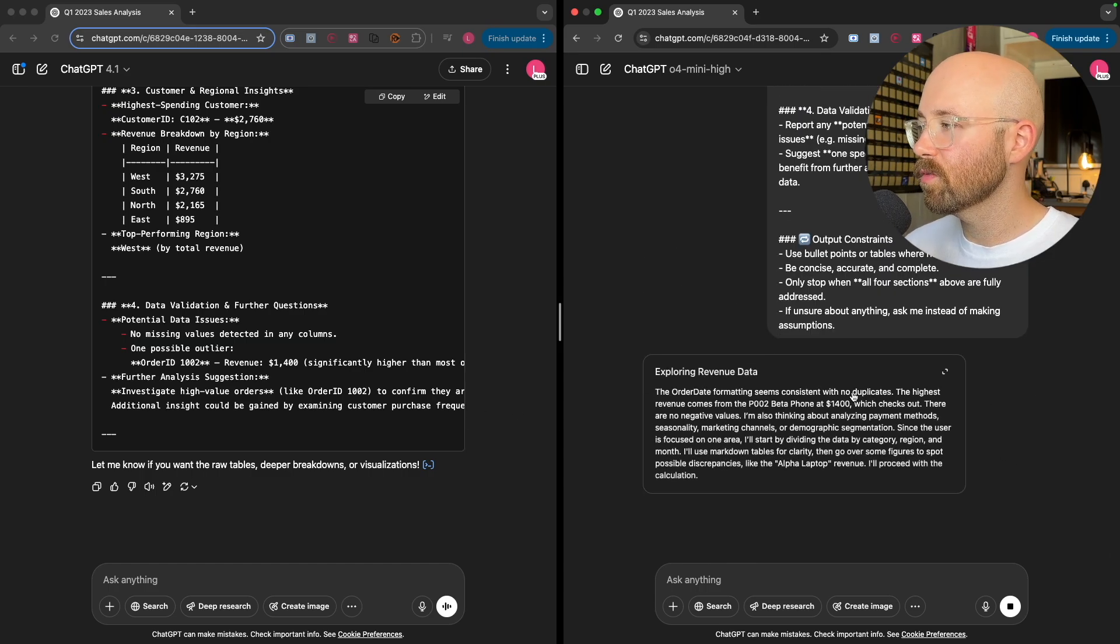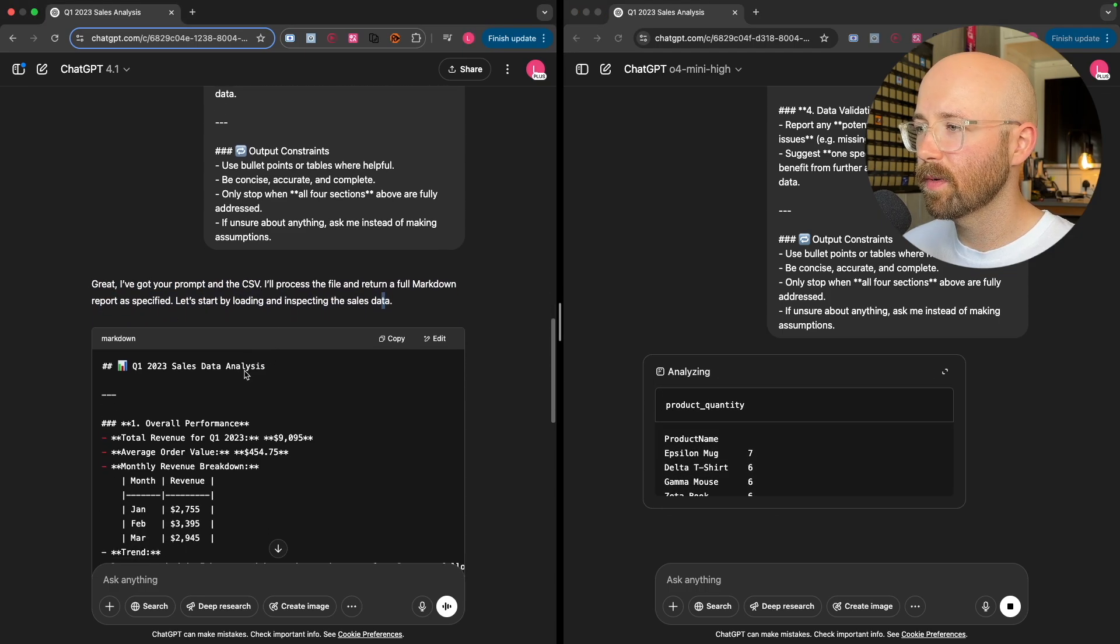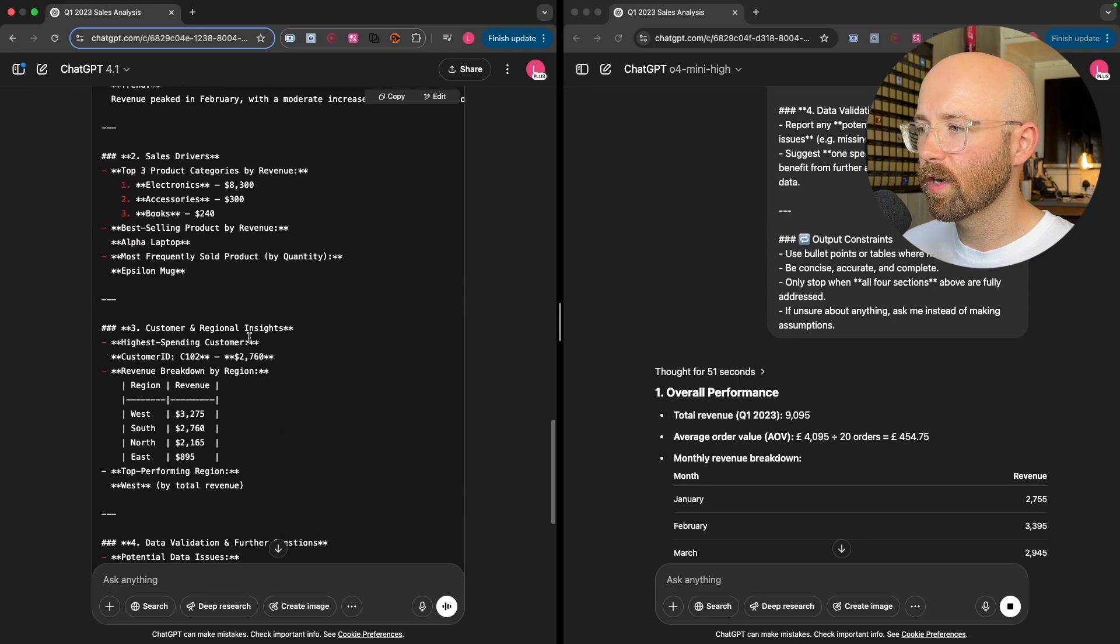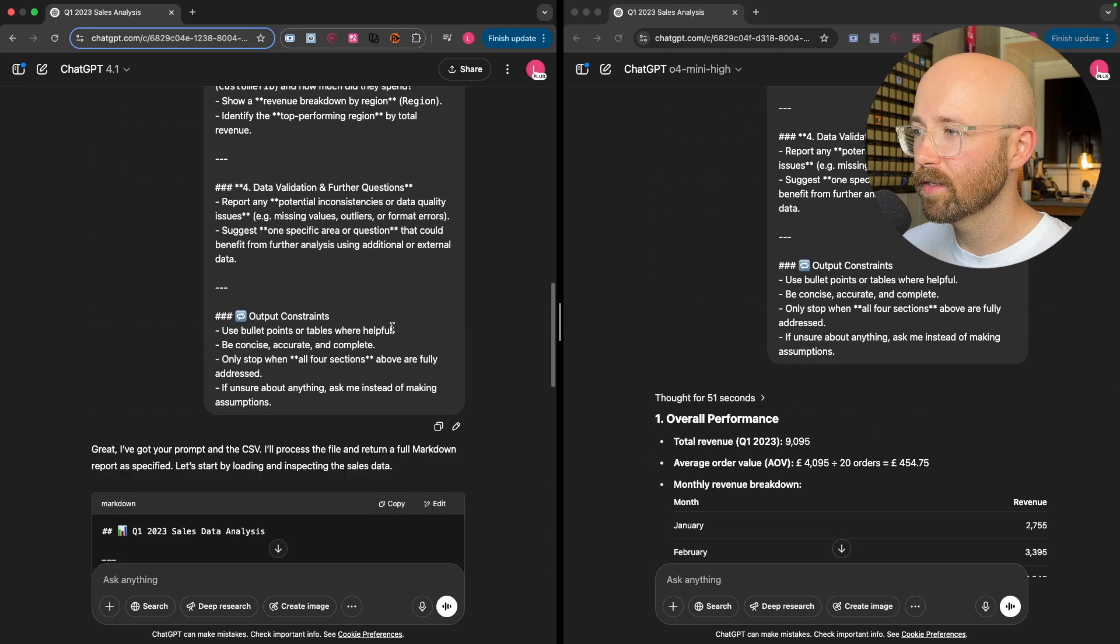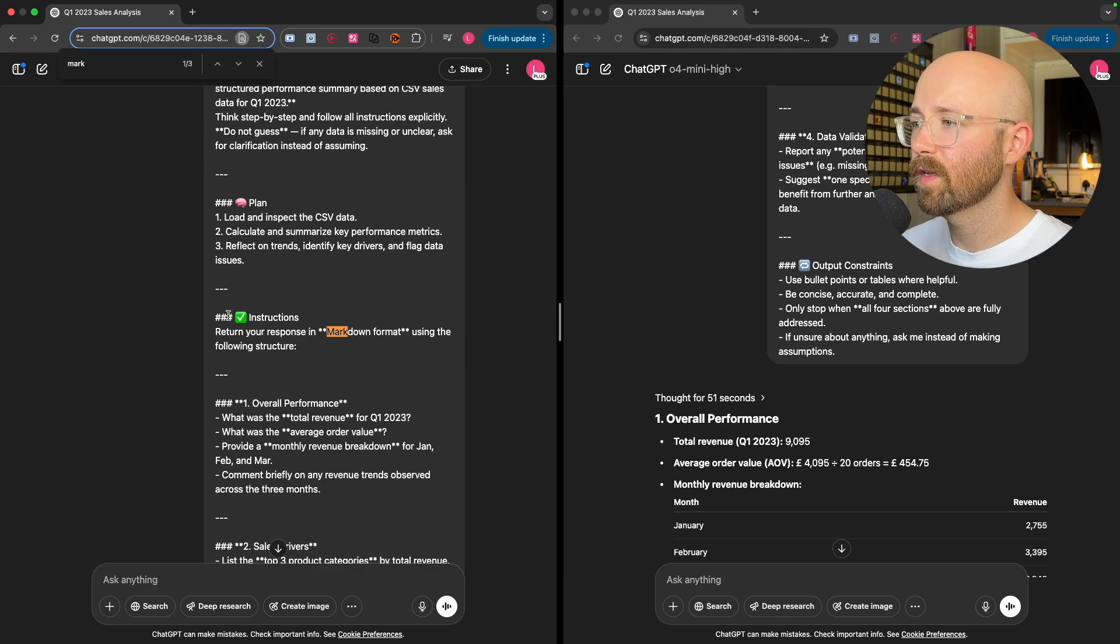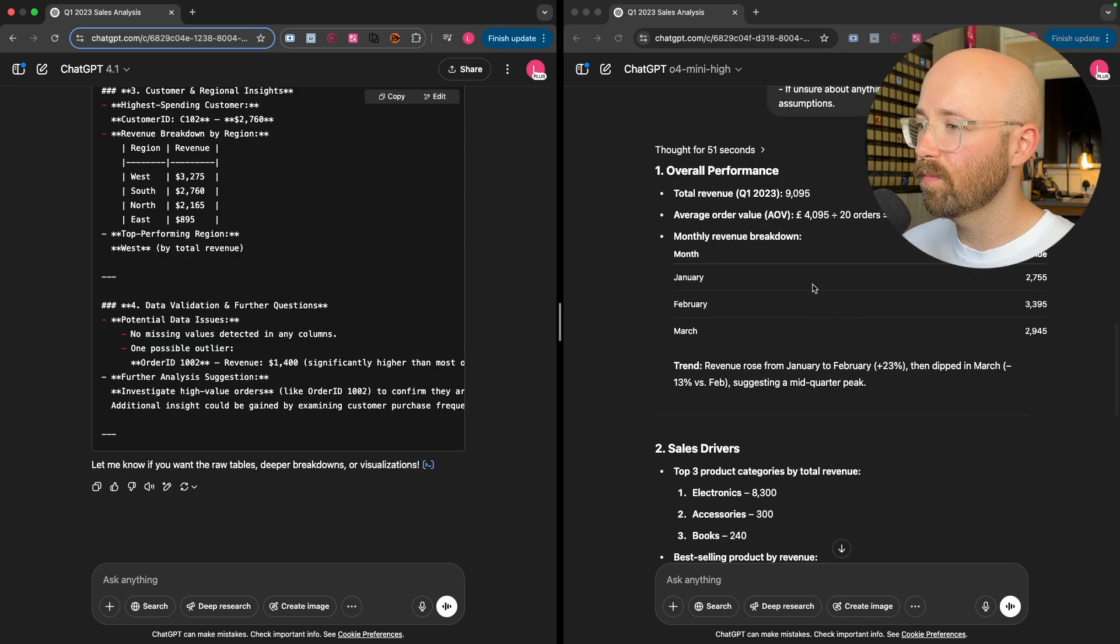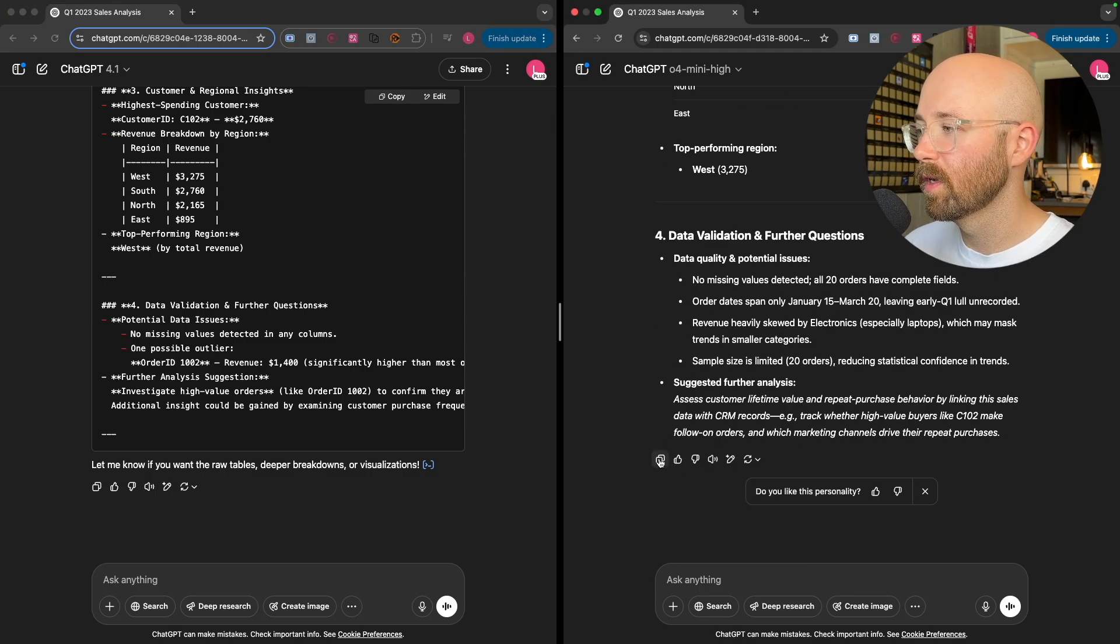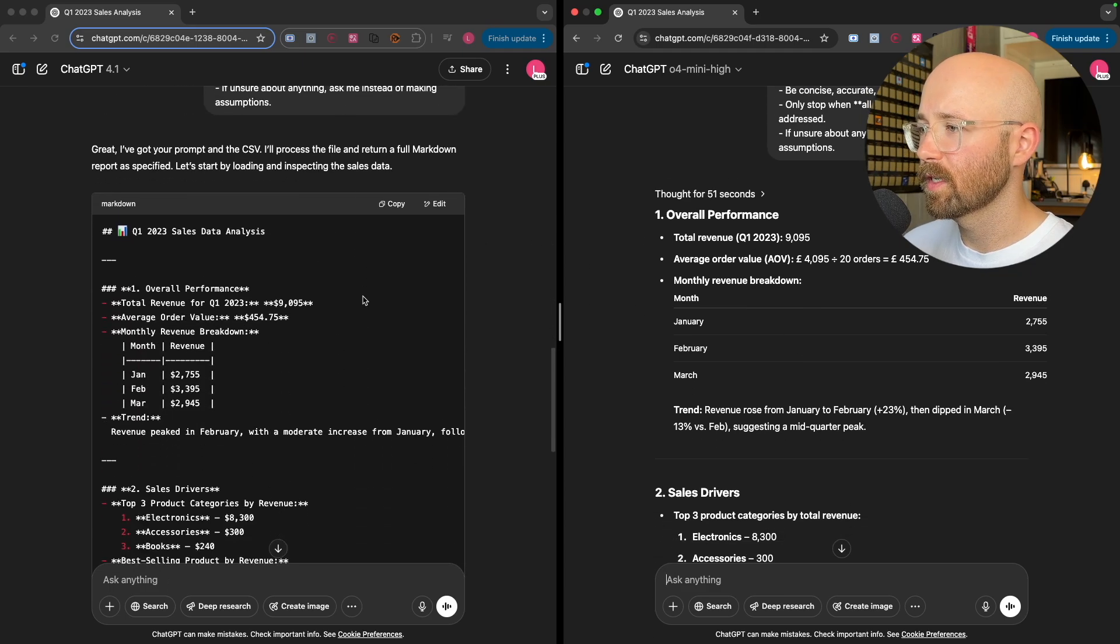Is that done? This one's still thinking. But it's giving me a markdown. Great, I've got your process file marked down on support as specified. Let's start by loading inspection and sales data. Overall performance, sales drivers, customer and regional insights. It's interesting. Data validation and further questions. So further analysis is pretty cool. So we can get it to do the further analysis. I do like how it's in this MD format. I don't know if it asked for it to be in MD. Oh no, there I do. Output your response in markdown format. So this one listened to instructions.